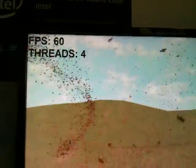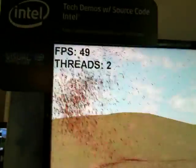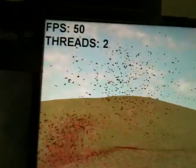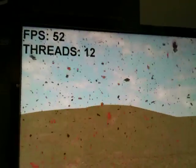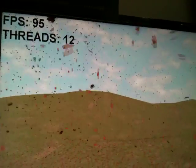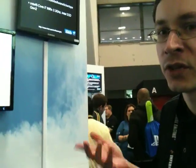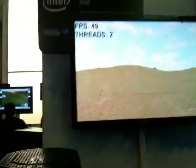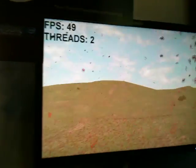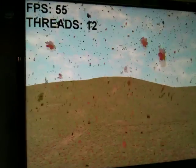I see the thread count here — it had 12 up there, now it says 4 or 2. It's running through its demo mode, starting out at 12 threads where the frames per second is just under 100, and it will cycle through the number of threads and you'll see the frame rate drop. Now we're at two threads and we've dropped down to basically half the frame rate.